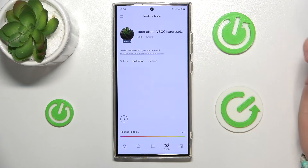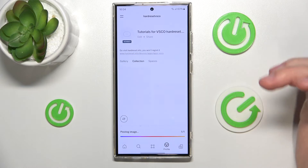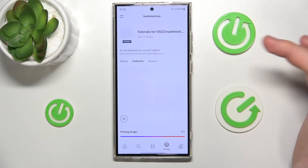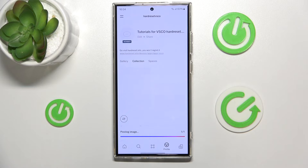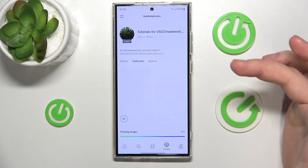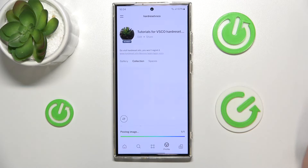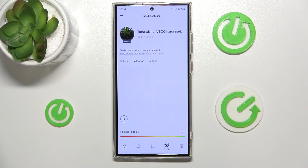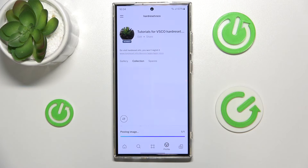And voila, you have just added a photo to your VSCO account, or changed it just like me. Thanks for watching, I hope this video helped you. If it did, please leave a like and consider subscribing to our channel. Bye.